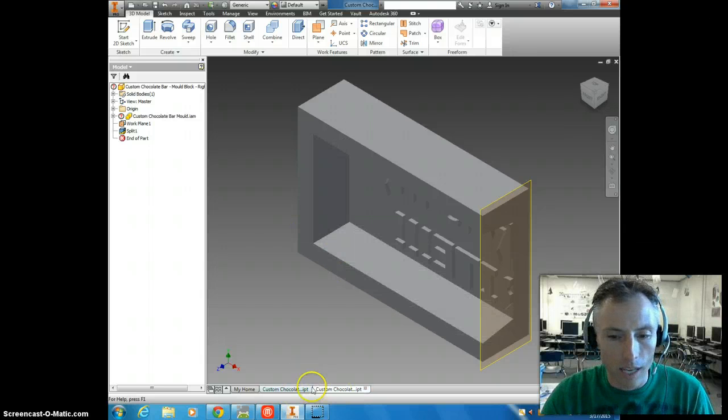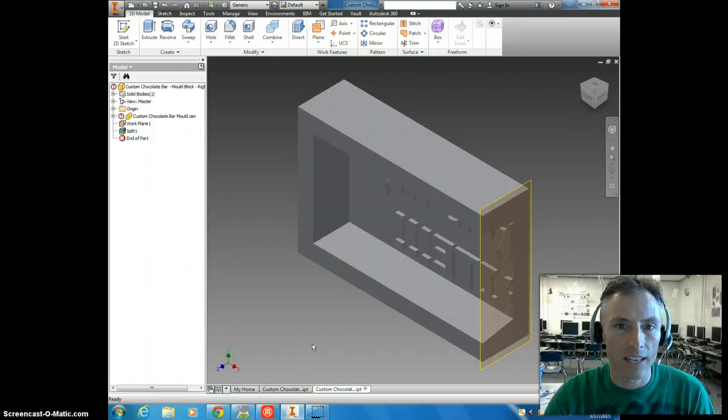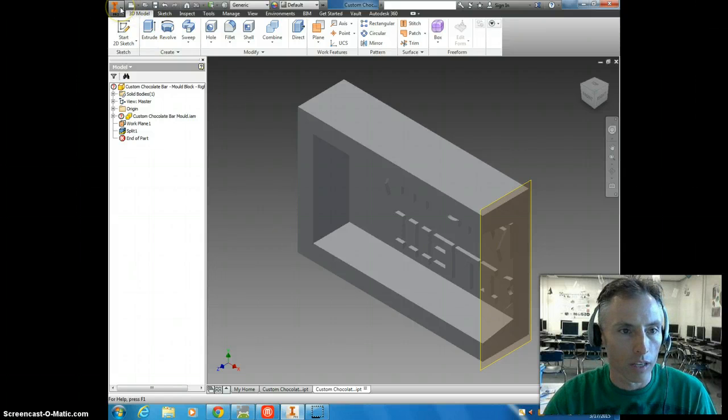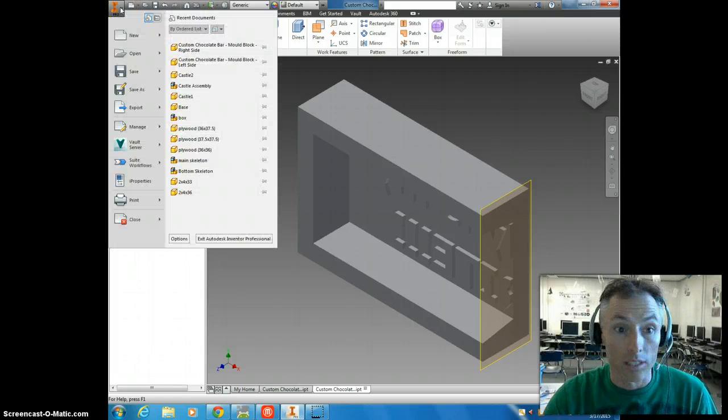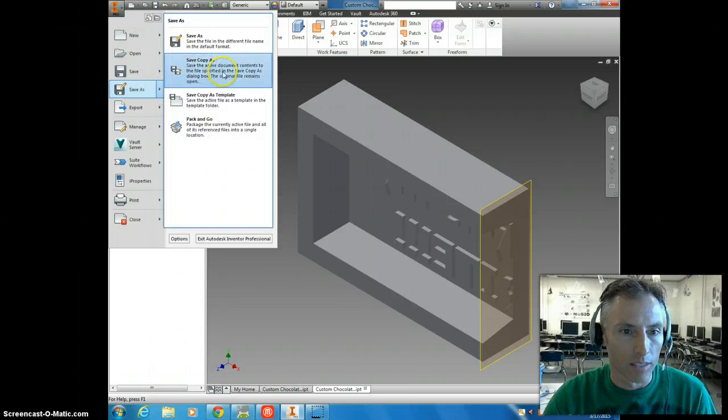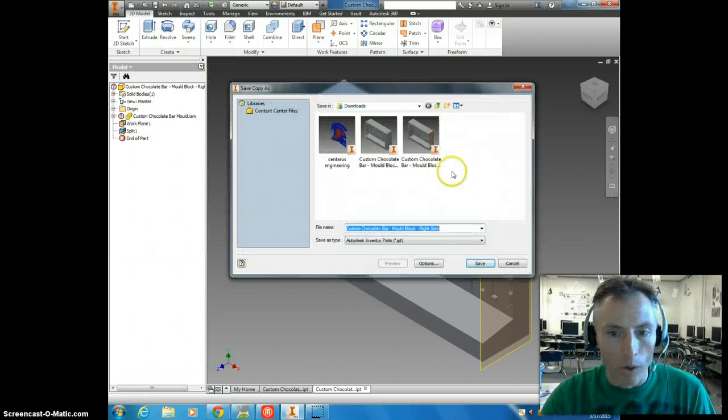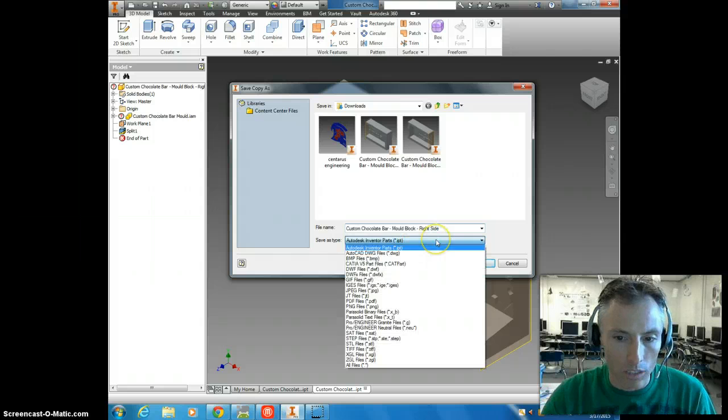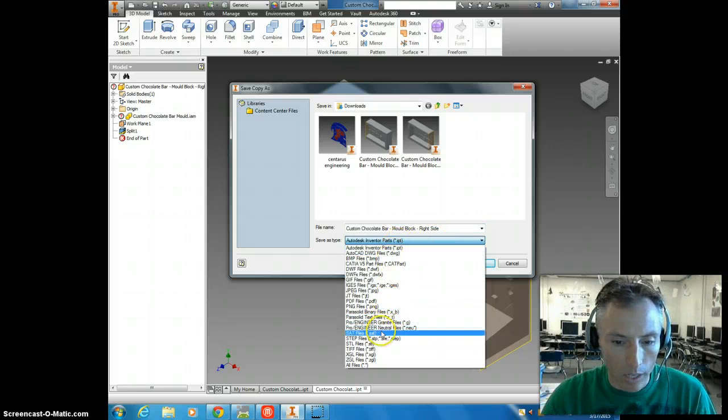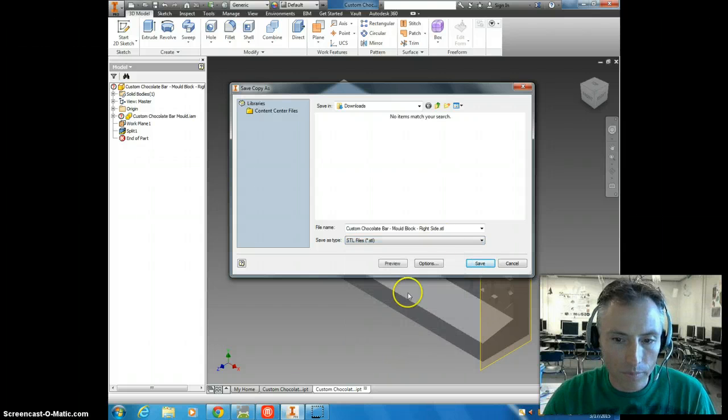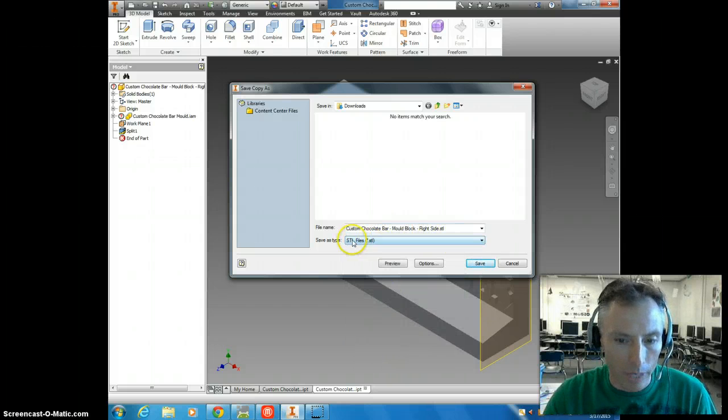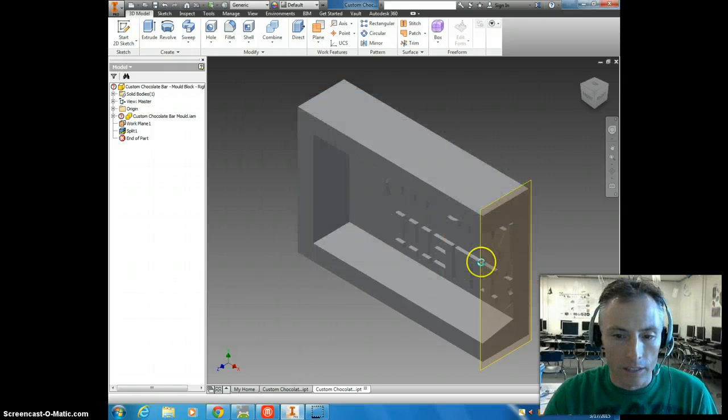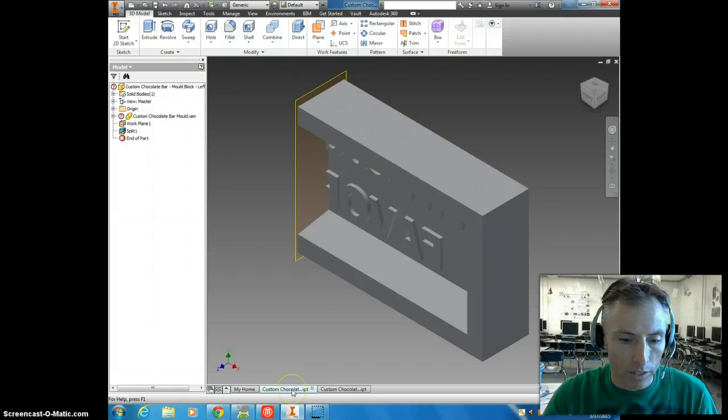So what we're going to do is we're going to save each of these as what's called an STL file. It stands for stereolithography, which is a type of rapid prototyping. So we're going to click and go to save as, and save copy as. And when we're saving this part, we're going to change the file type. Instead of an inventor part file, we're going to come down to STL, and we can leave the name the same, but it's going to be saved as this stereolithography file. And so we'll hit save, and we're going to want to do the same thing with the other part.